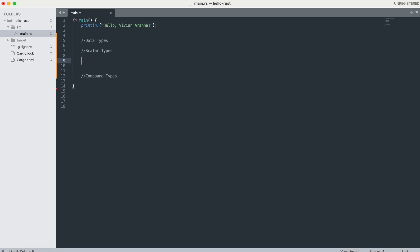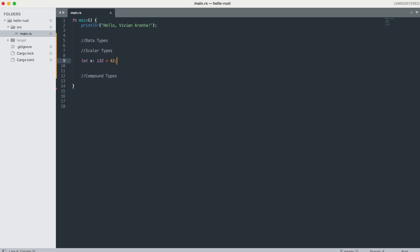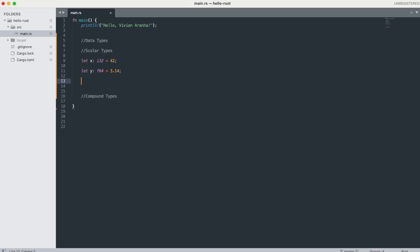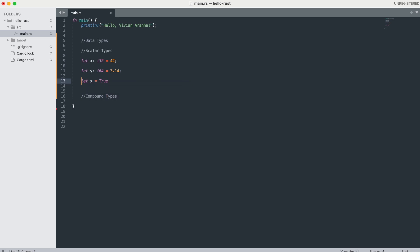If I want to specifically type a variable: 'let x: i32 = 42' — this is a signed 32-bit integer, which is also the default. Floating points are f32 and f64. The default type is f64 because it's roughly the same speed as f32 but capable of more precision: 'let y: f64 = 3.14'. I can also do boolean values: 'let x = true' or false — these are boolean values.